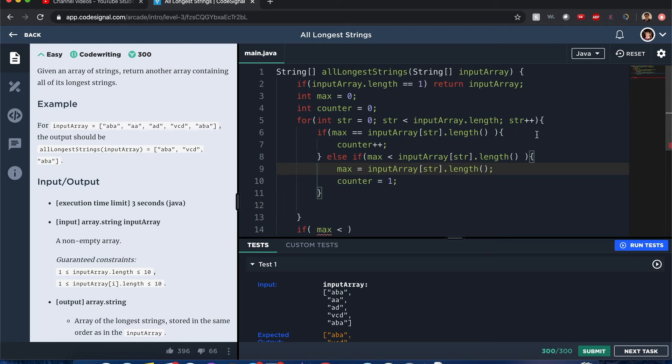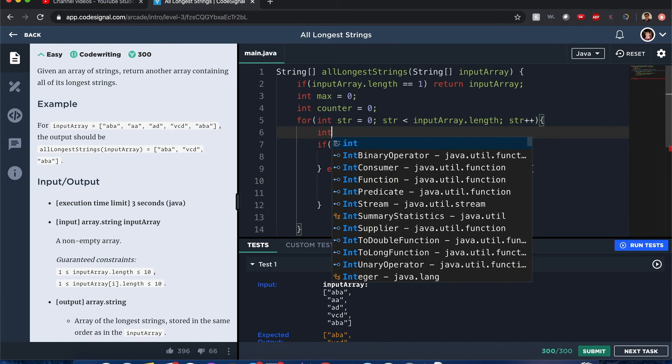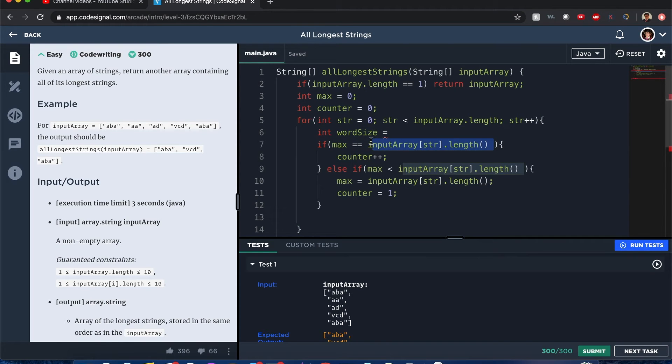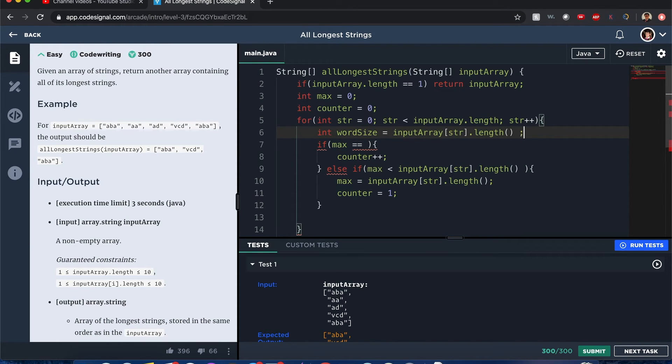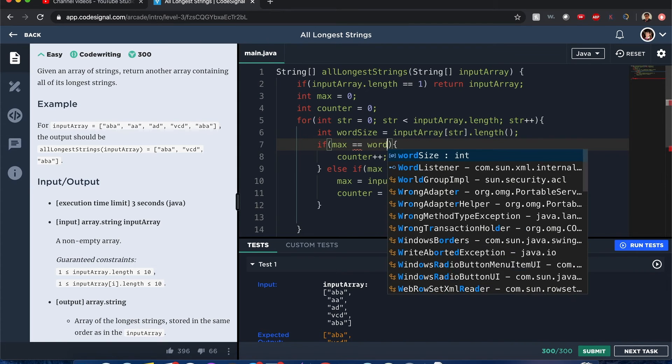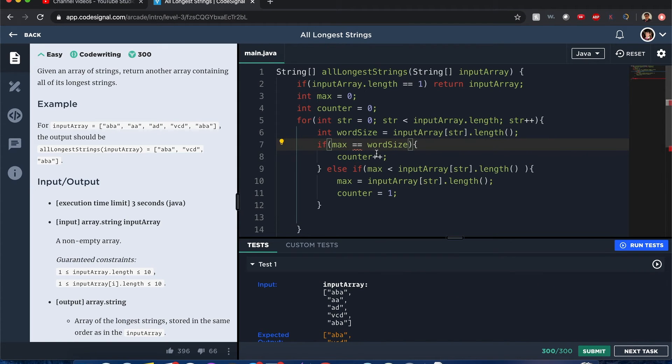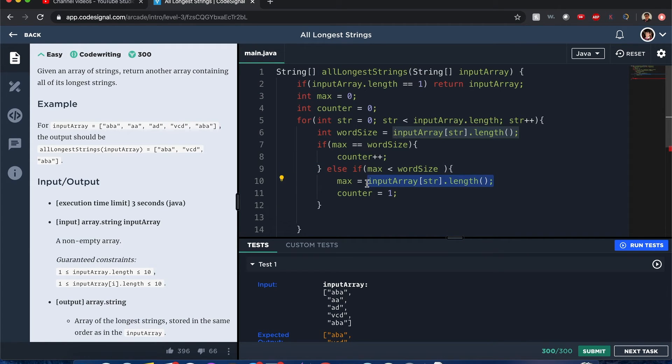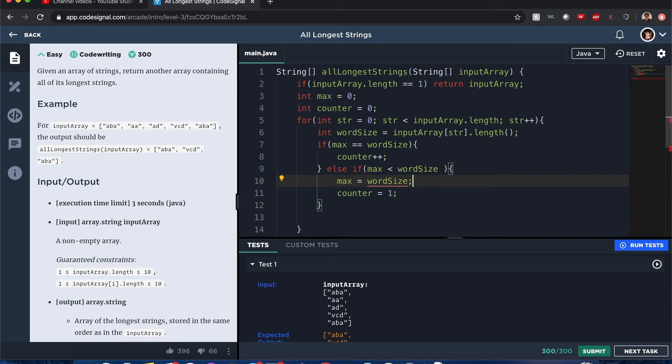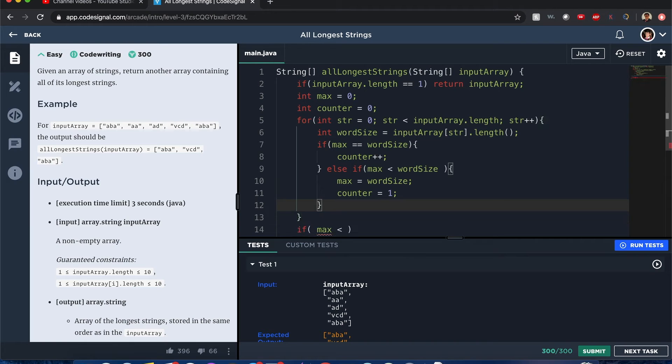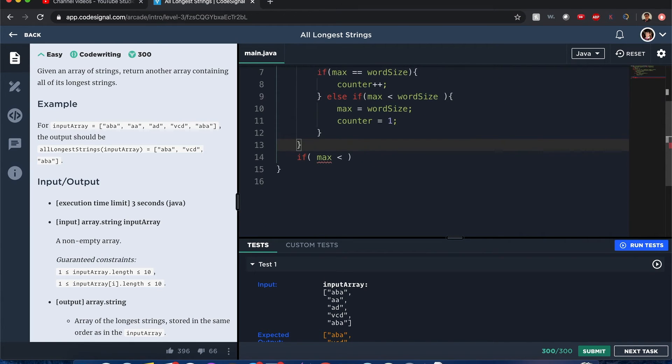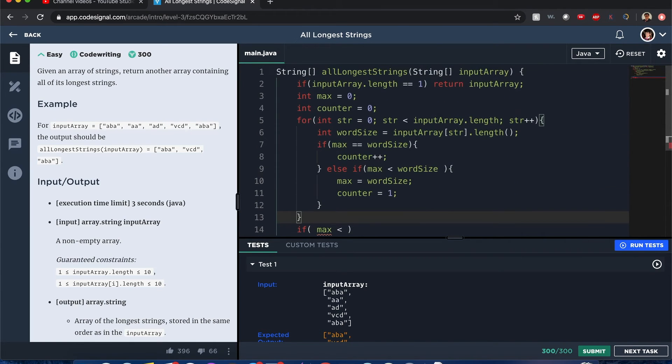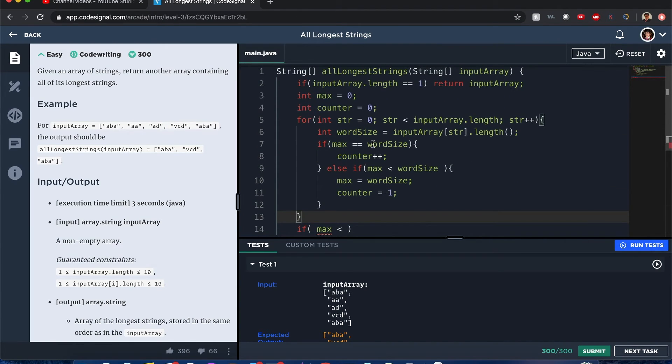To make this much more nicer to see, I can say int word size, and then you can just visually see that instead of me just typing this whole jargon. There you go. That makes it so much more nicer to see, doesn't it guys? All right, and after that, once we get that word size counter, what we can do next...